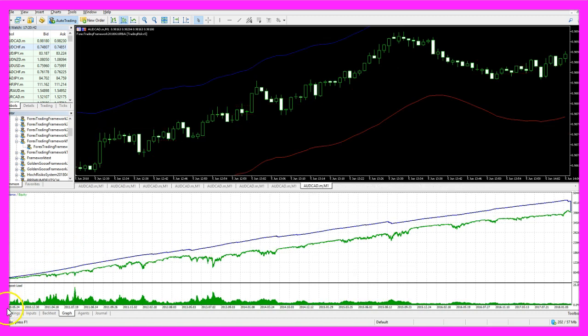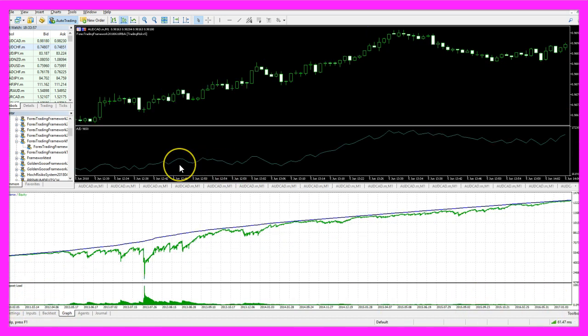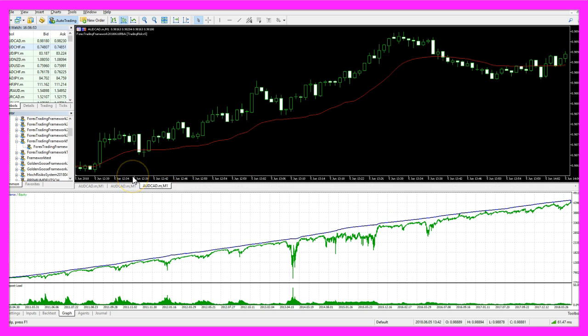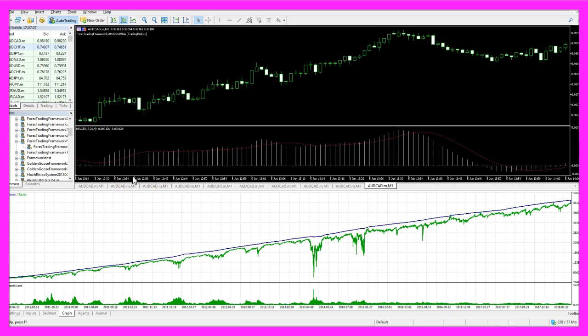I have traded from 2010 to 2018. This is the video that shows you different entries that I've traded.